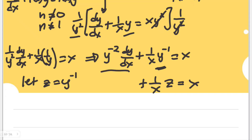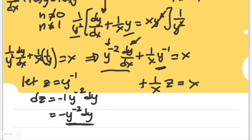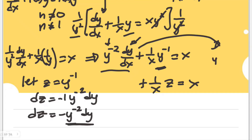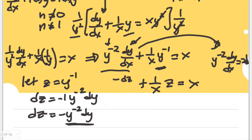We also need the derivative of this representation. The derivative of z equals y to the power of negative 1 is dz equals negative y to the power of negative 2 dy. So y to the power of negative 2 dy/dx equals negative dz/dx. Since the expression y to the power of negative 2 times dy/dx in our equation equals negative dz/dx, we can substitute it directly.